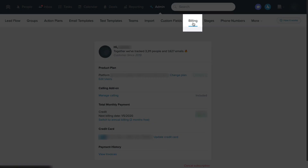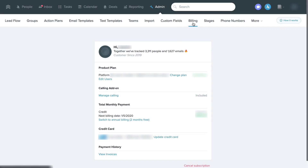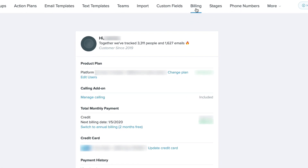This is the billing page where you can manage your payments and update your subscription or plan. This page is also where you can manage the Follow-Up Boss calling add-on and enable or disable it for you and your team.